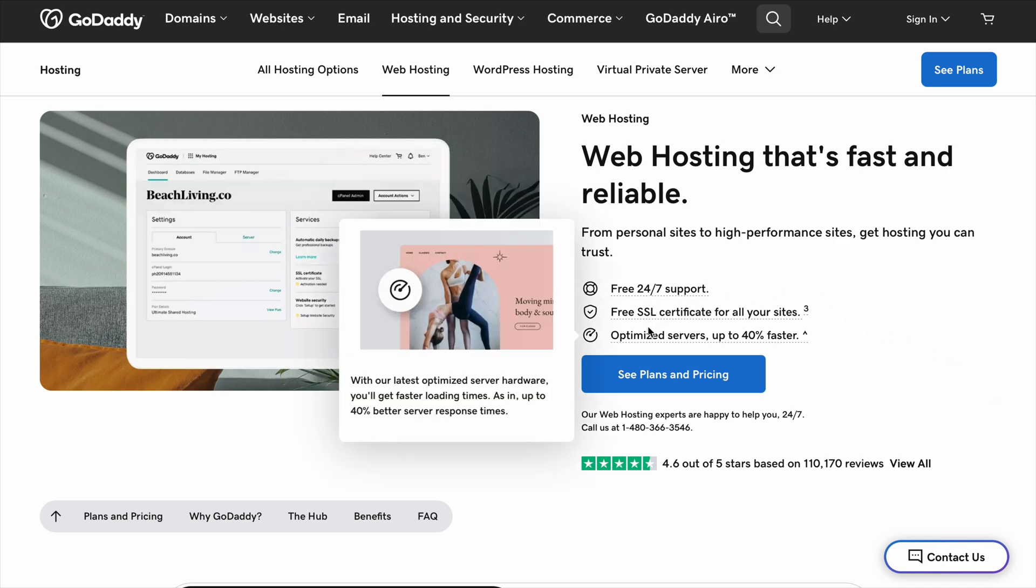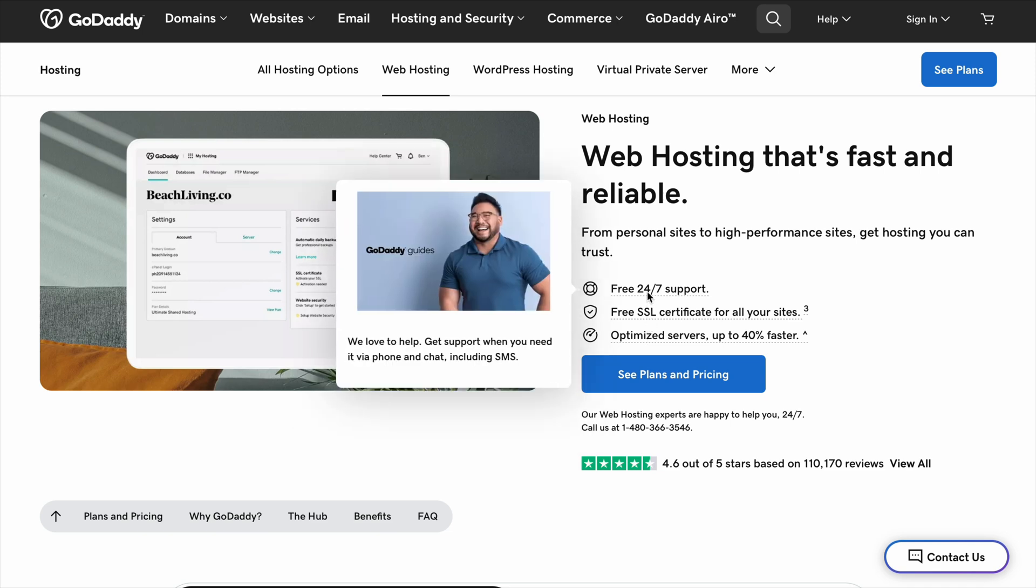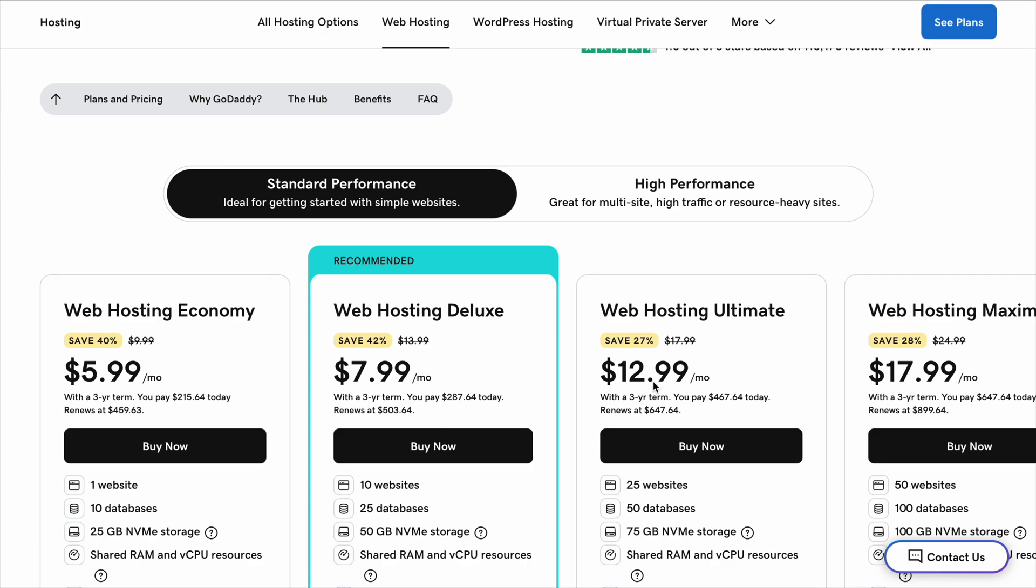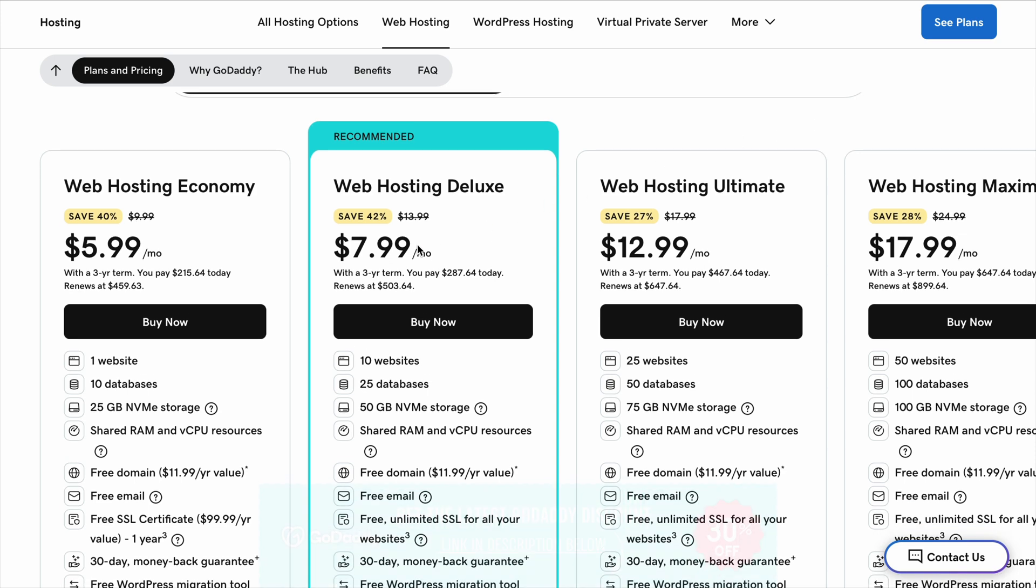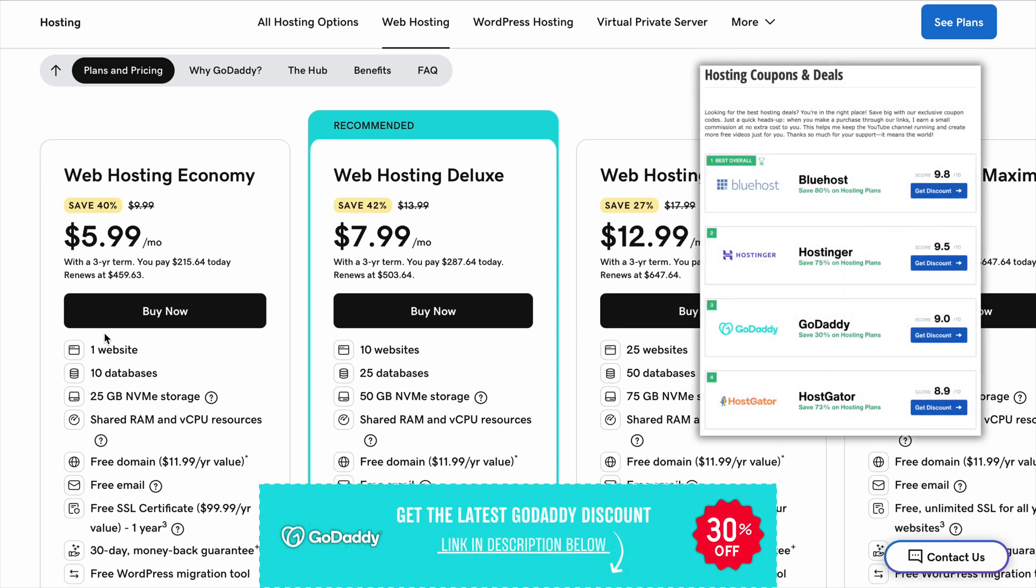Overall, GoDaddy is a well-known option that works fine for beginners, but when you compare it to Bluehost, Hostinger, or SiteGround, there are definitely better choices depending on what you need. If you're looking for something affordable, fast, and easy to manage, I'd personally go with Bluehost.